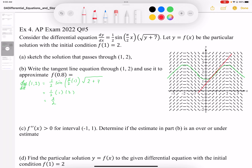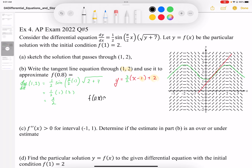Using that slope, we come up with the equation of the tangent line. In point-slope form: y = (3/2)(x − 1) + 2, where 1 and 2 come from the given coordinates. Then we use that tangent line to approximate, saying f(0.8) is approximately equal to the y-value on that tangent line at x = 0.8.